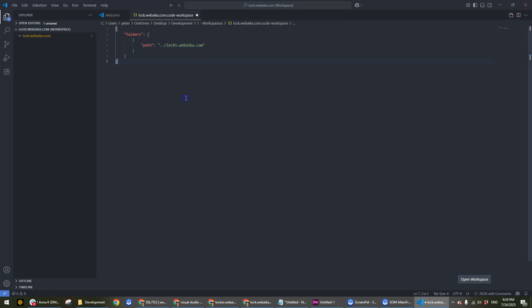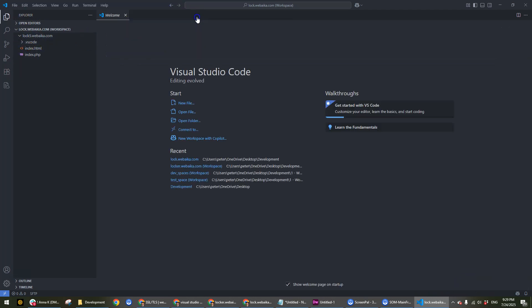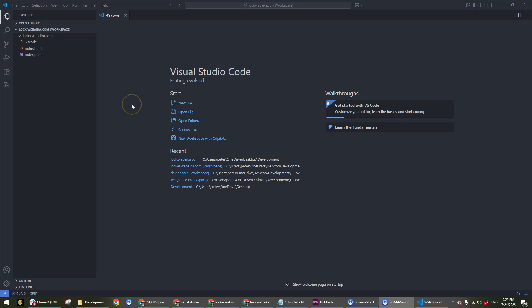Once you save it by pressing Ctrl+S, it's going to reload and then be back to normal. If you want to change the folder, the way that I do it, I would close it up.